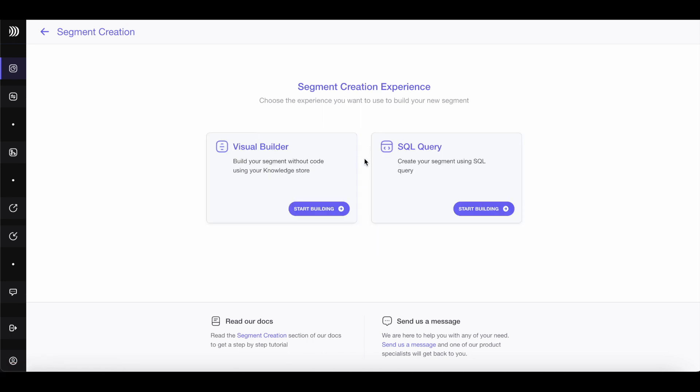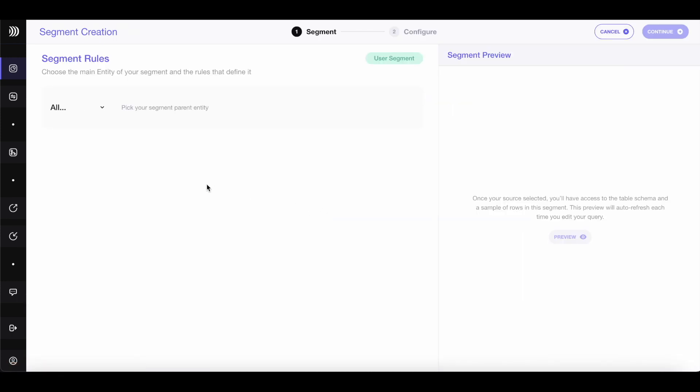You have two options, use an SQL Query or try the Visual Builder, which doesn't require any coding knowledge. Let's go with the Visual Builder.